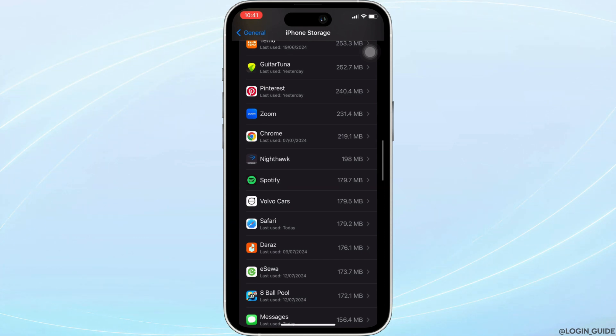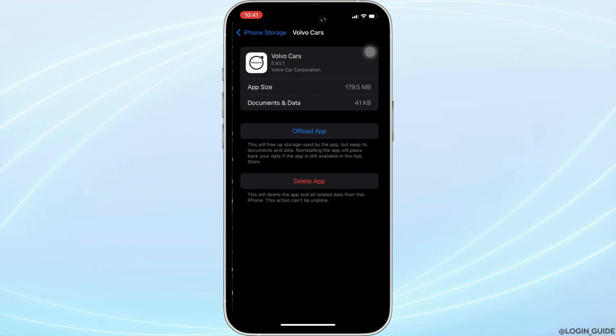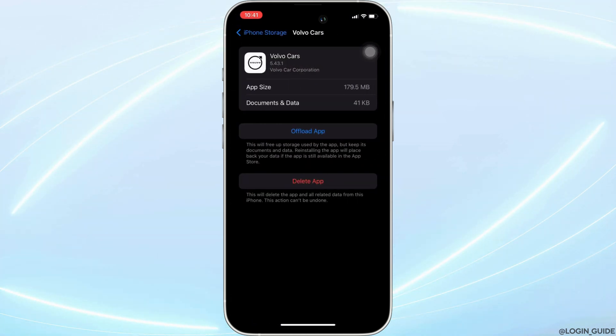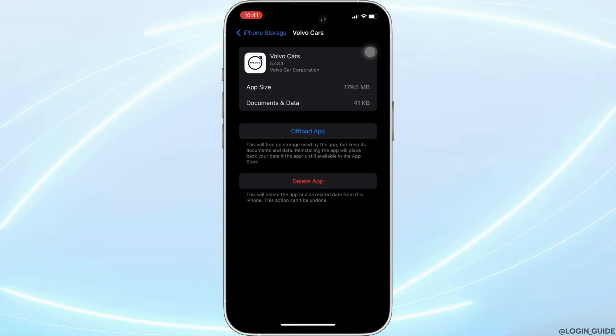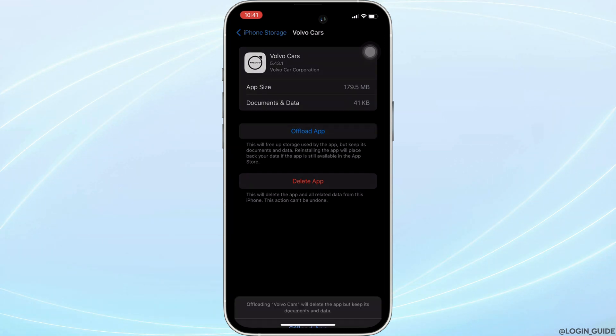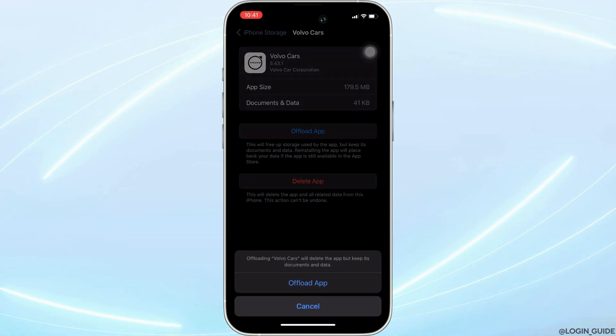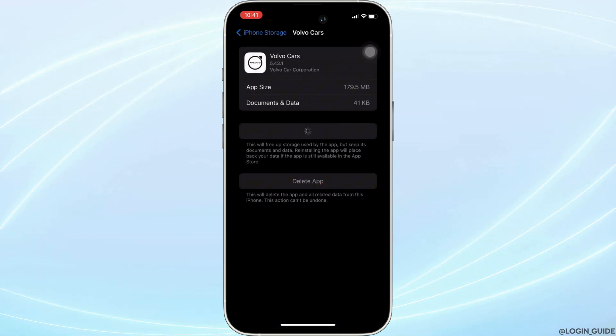Once you have found it, move into it. In here, you will see the option of offload app. Click on it, and then once again click on offload app.